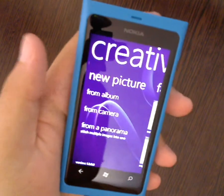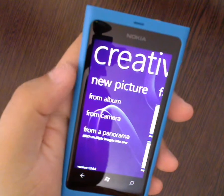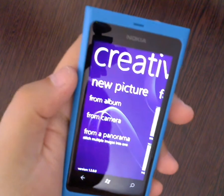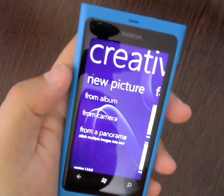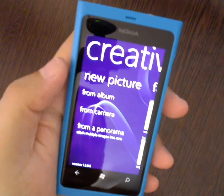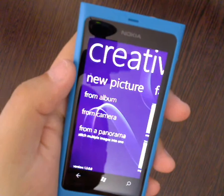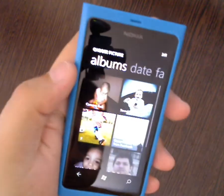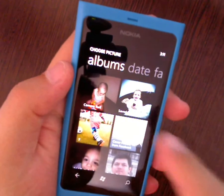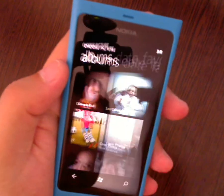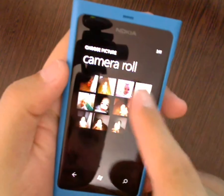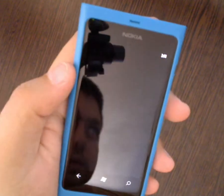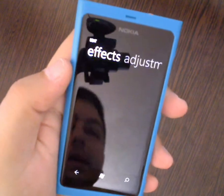What can this application do? You can create a new picture, or you can enhance a picture from existing pictures like this. Let's choose one from an album — let's get this picture of my kid.